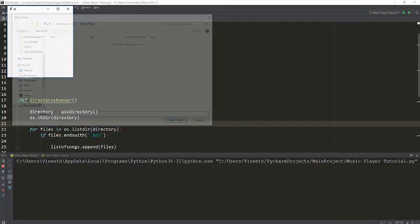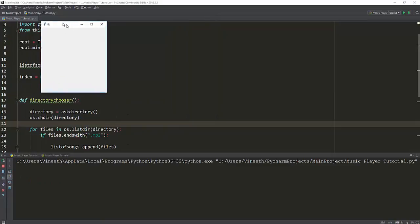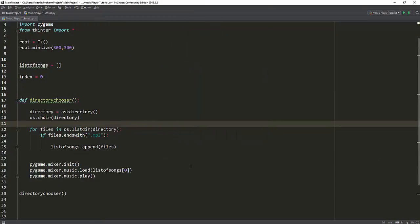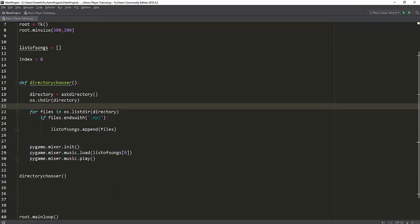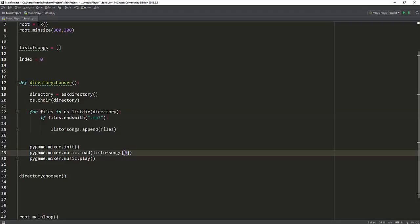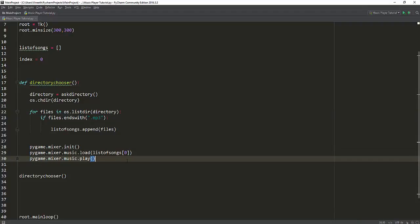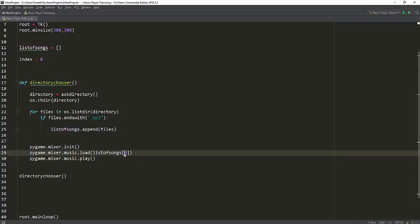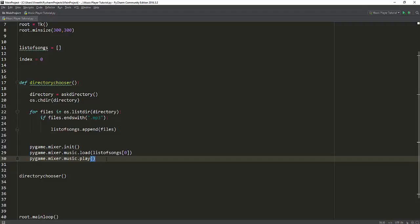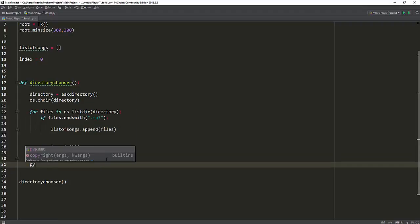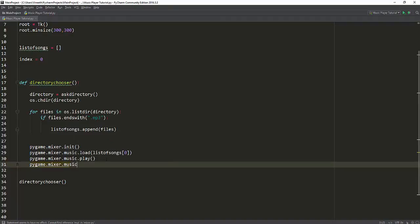So it successfully worked. What we have to do now is create some kind of process which jumps back and forth in that list. If you press next, it changes the index to one and plays the music again. If you press previous, it decrements the index and starts playing again. And if you press stop, you just call pygame.mixer.music.stop to stop the song.